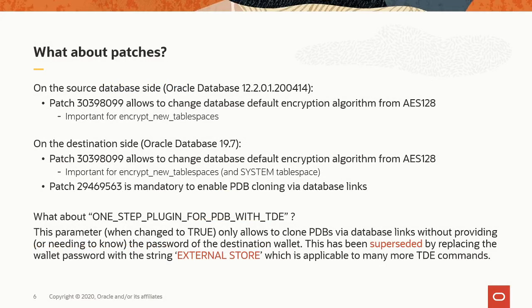What about patches? On both the source and the destination side, I installed patch 30398099, which allows me to change the database default algorithm from AES-128, which was hard-coded until then, to AES-192 or AES-256, which I have used in my live demo. That change applies to all the tablespaces that are encrypted forcefully when you use the encrypt new tablespaces parameter and set that to always.